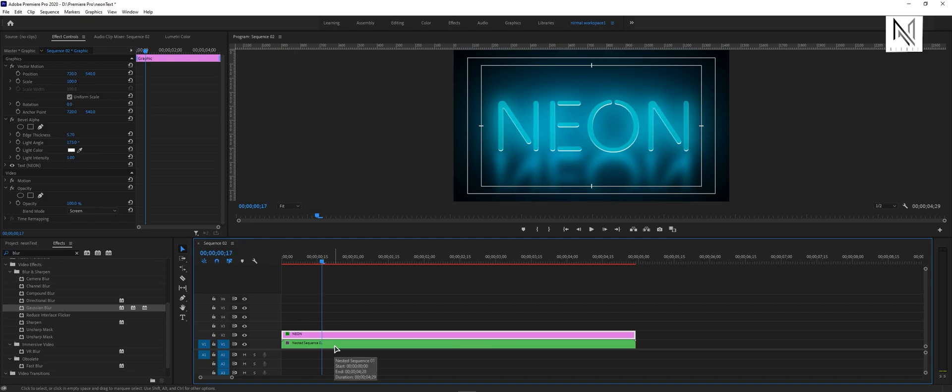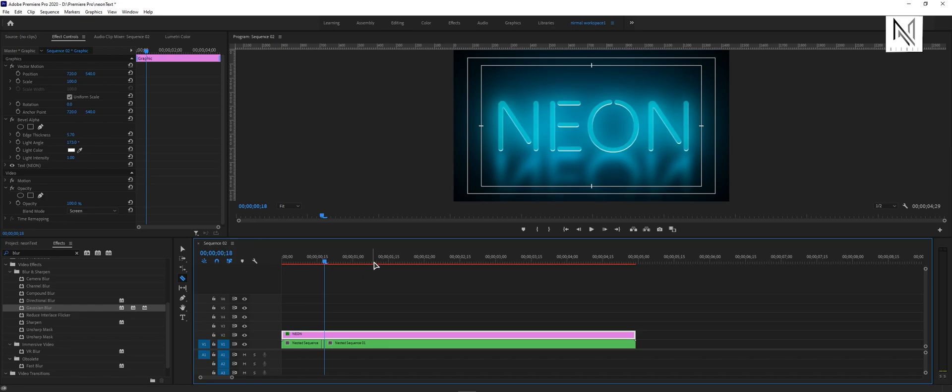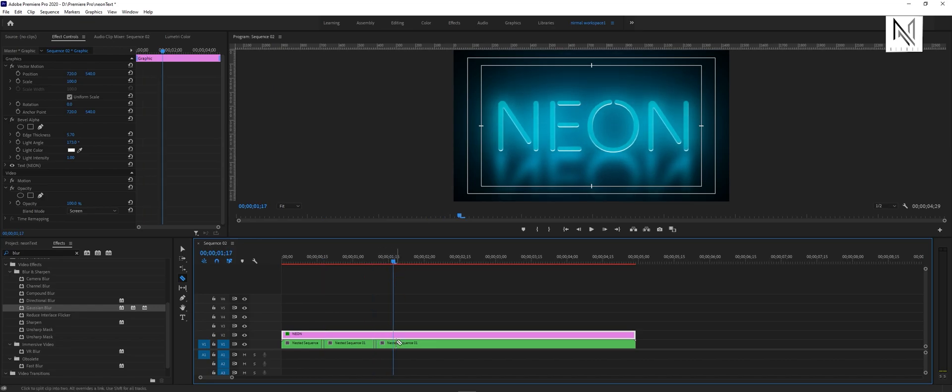From the tools section, select the razor tool, or just press C on your keyboard. Now cut anywhere on the layer, move one or two frames forward, and cut again. Do this on the rest of the frame and delete all these frames.